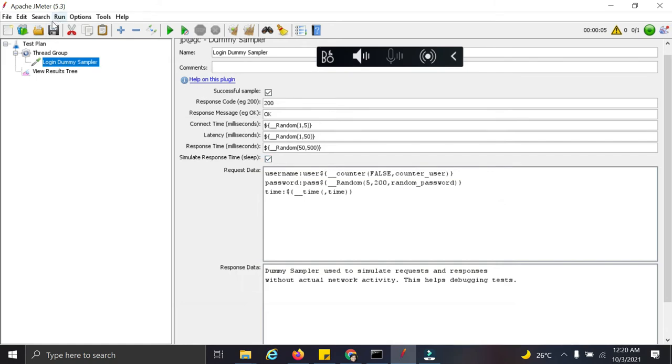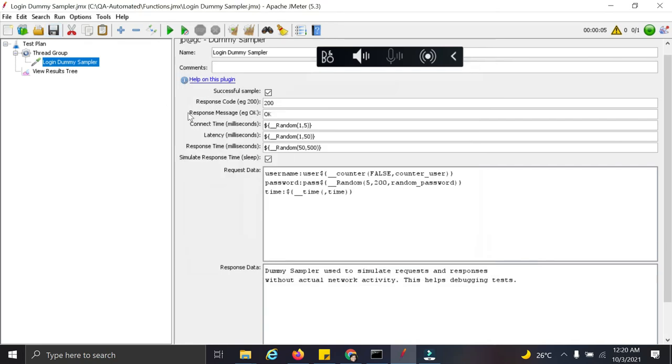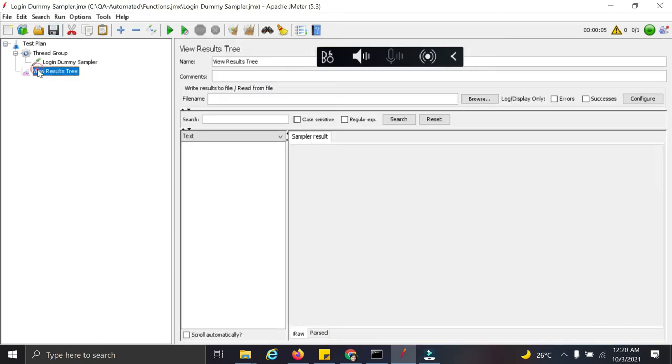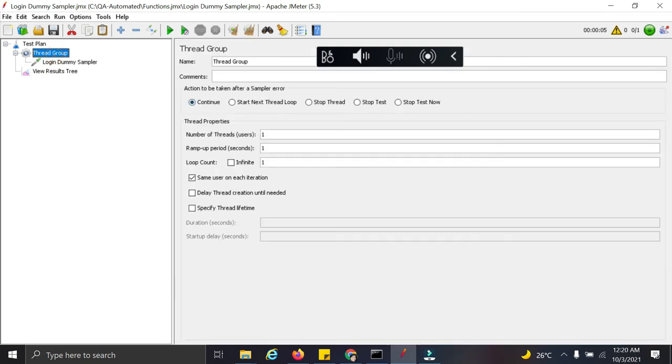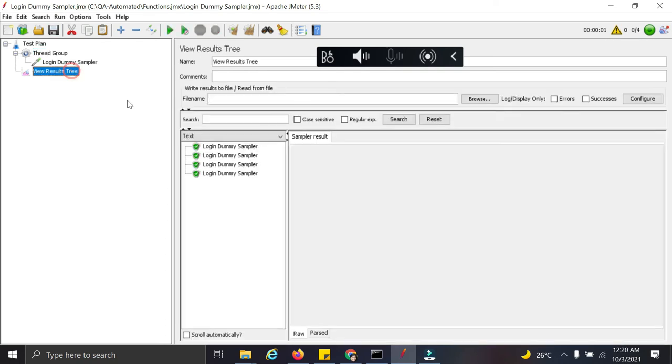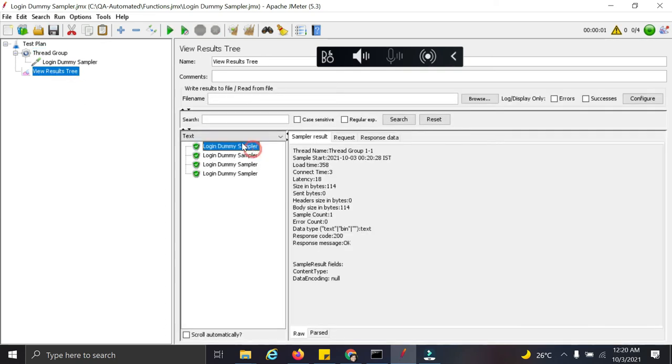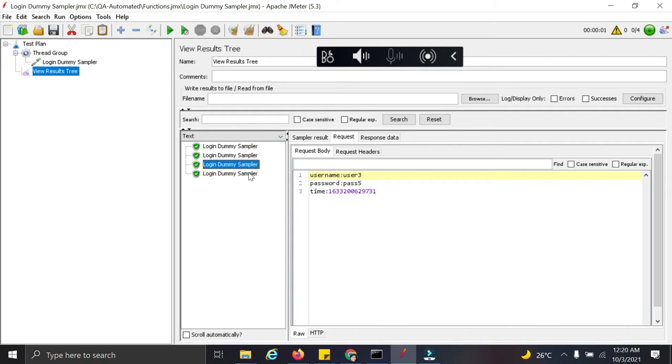Let us see how it works. So I'm saving this here. And let's see. So in the request, we can see user1, password is getting randomly generated and time is displayed.